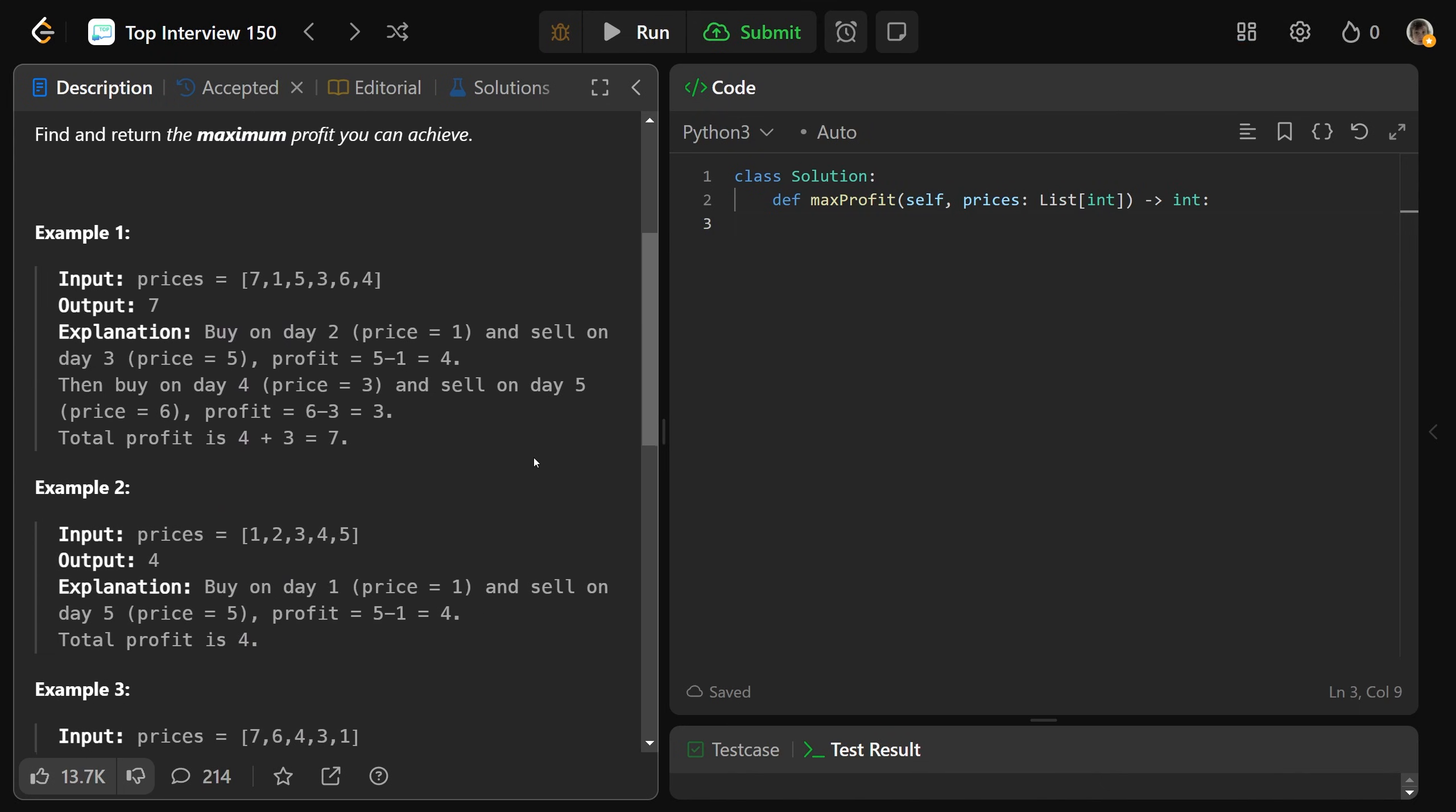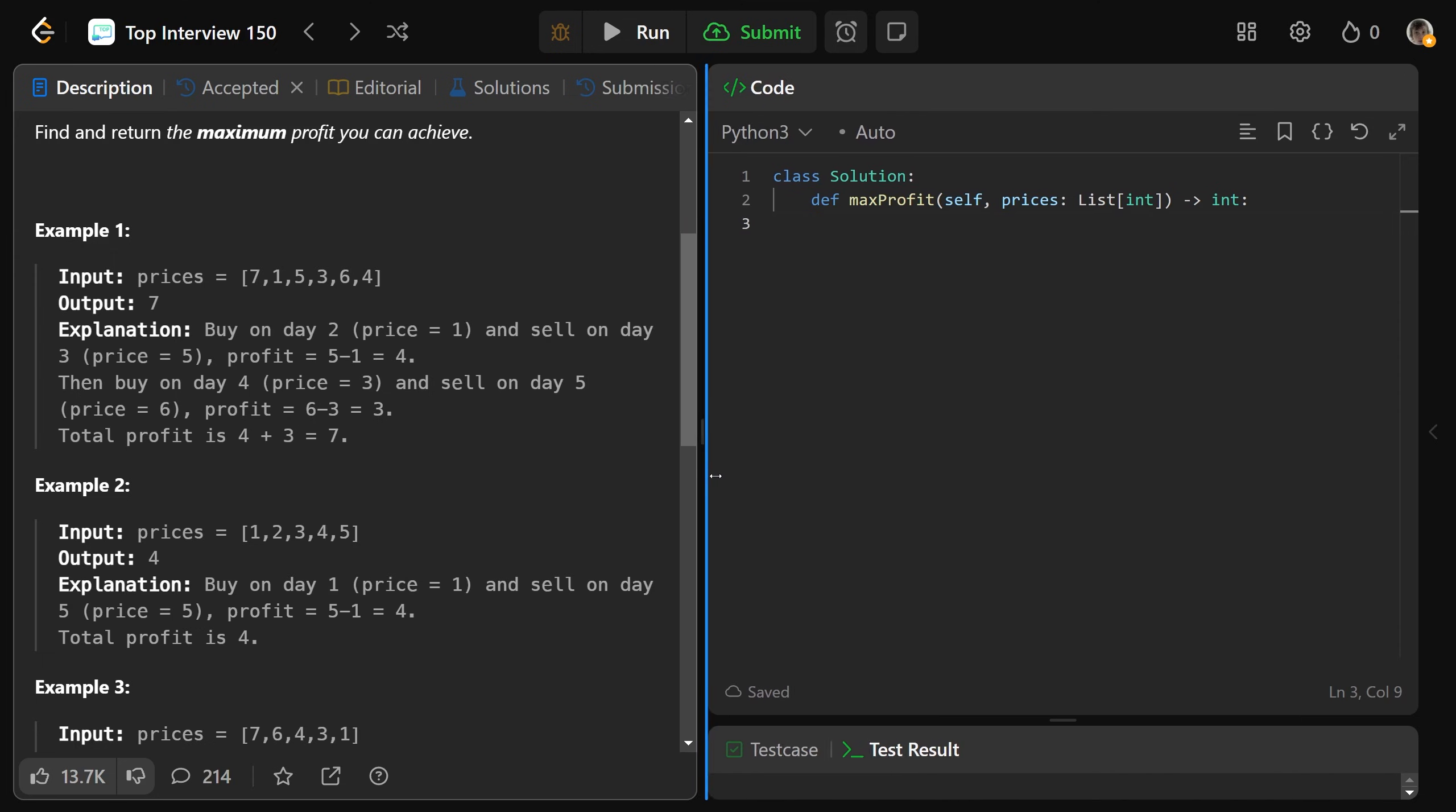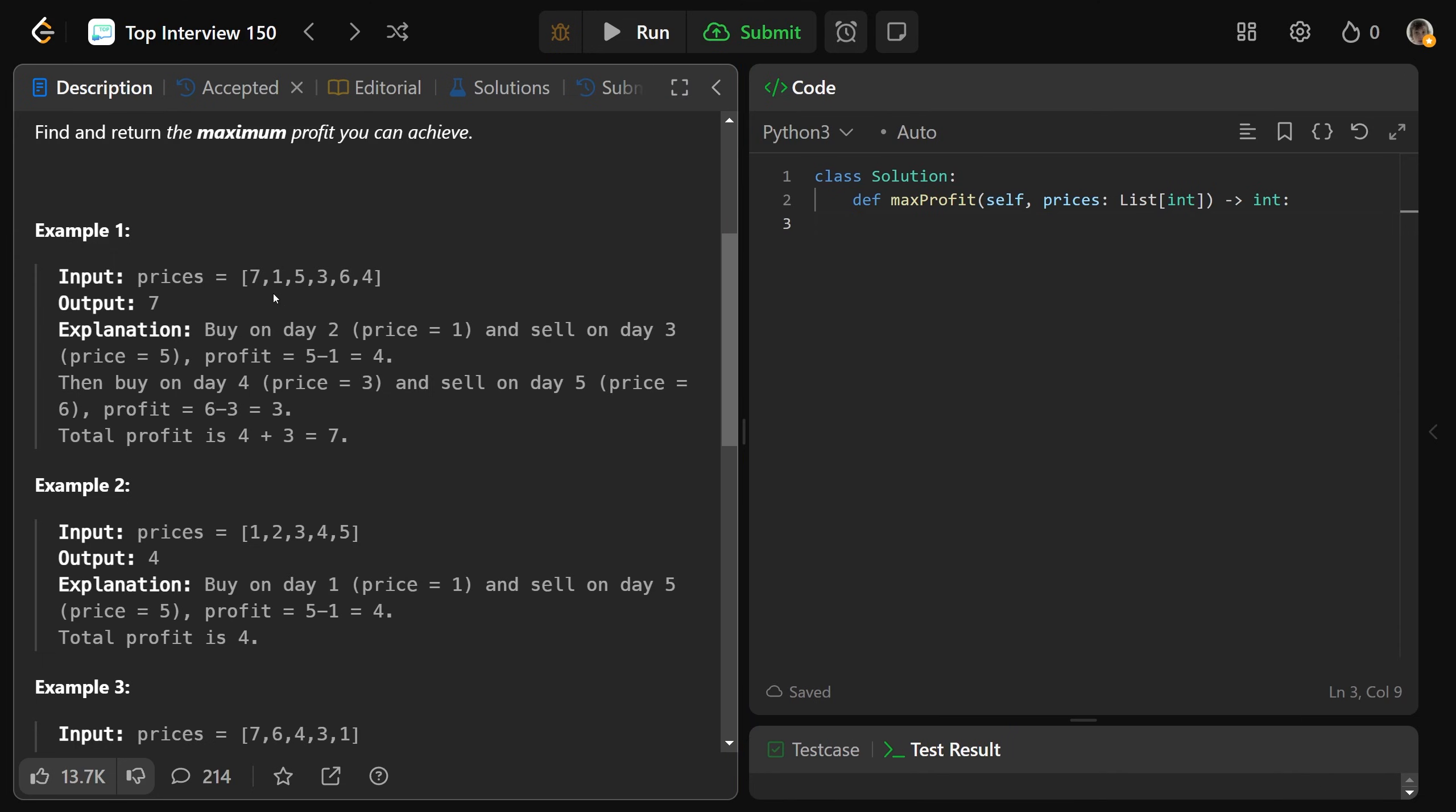So this is interesting. Let's diagnose this. So 7, 1, 5, 3, 6, 4. Well, it's at 7, it goes down to 1. You can't really make any money over here. But if you buy it at 1 and then you sell it at 5, you can make a profit of 4 from that.